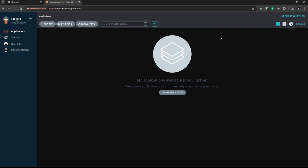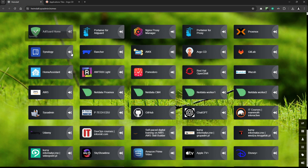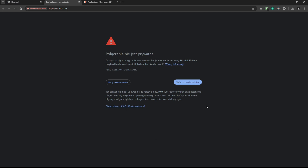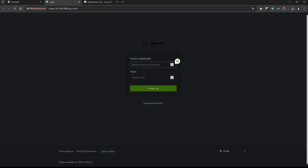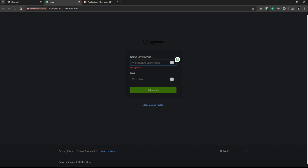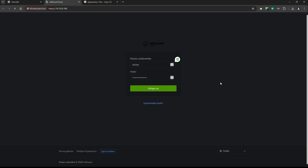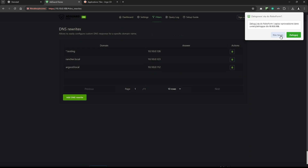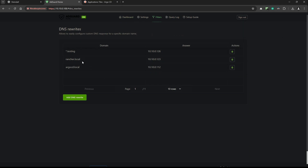Now let me explain the argocd.local domain. I have my own DNS server — I'm using AdGuard Home at my homelab to add subdomains locally. For example, argocd.local. In the DNS rewrites filter, you can see I have an entry: argocd.local pointing to 10.10.0.112. Because of this entry, I can use the argocd.local domain instead of the IP address or localhost — it's much more convenient.